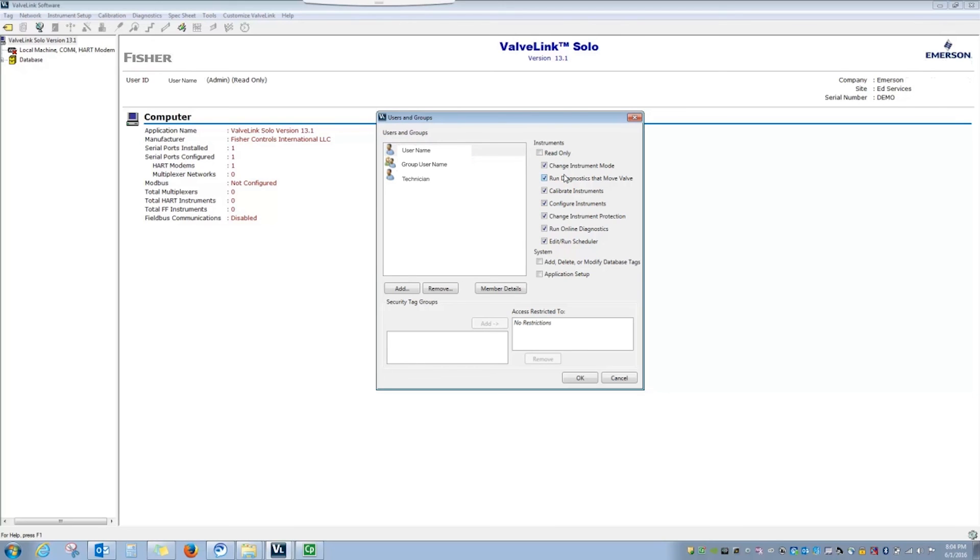Follow the same steps to set the permissions for a group. Note that the permissions of an individual will override the permissions of the group. Also, if an individual is a part of multiple groups, the permissions are cumulative.